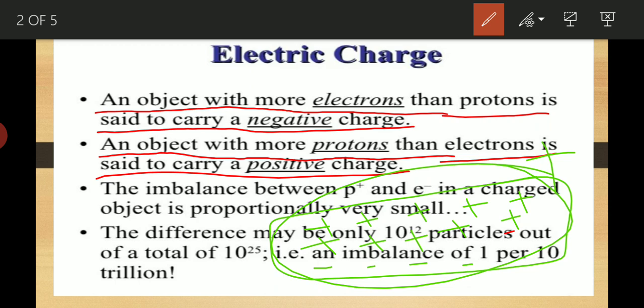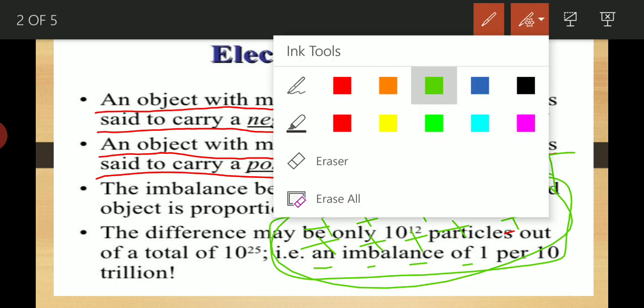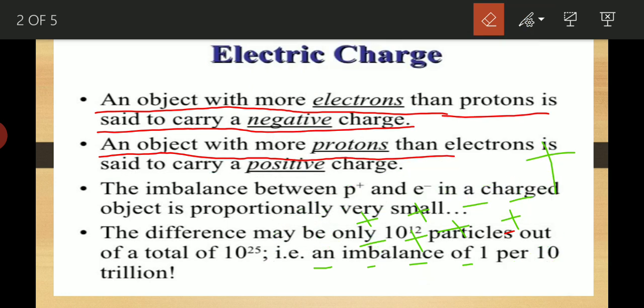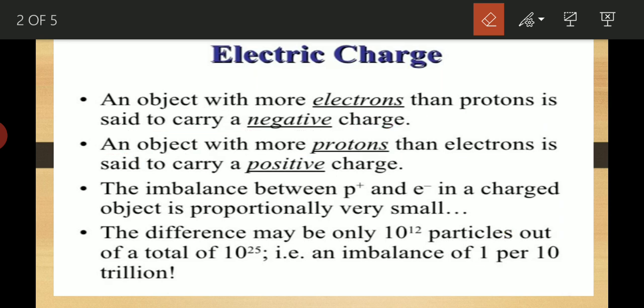In the first example we saw a stone where electrons were more than protons, making it negatively charged. In contrast, when protons are more than electrons in an object, the object carries a positive charge. And if electrons are more than protons in any object, then it is negatively charged.